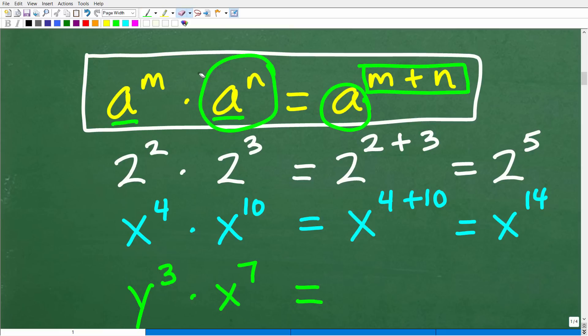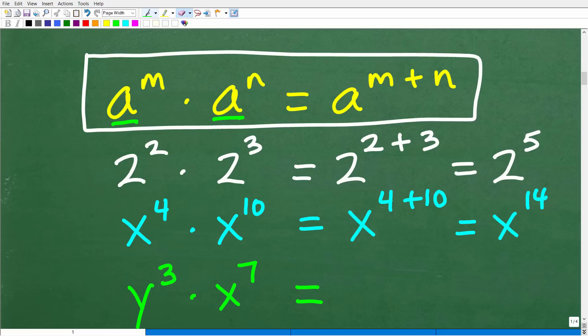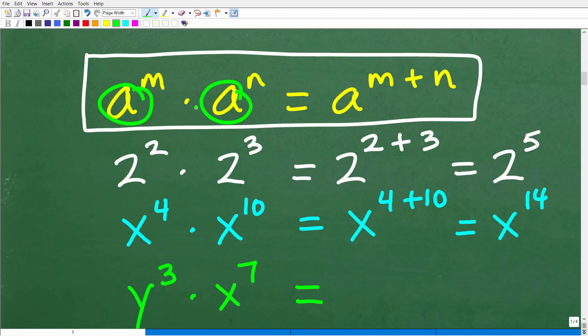Never be intimidated by anything you don't understand in math. You just need to understand the language. Math is a language, so if you don't know the language, of course it's going to seem complicated. But what we're saying here is: to multiply two powers with the same base, simply add the exponents.